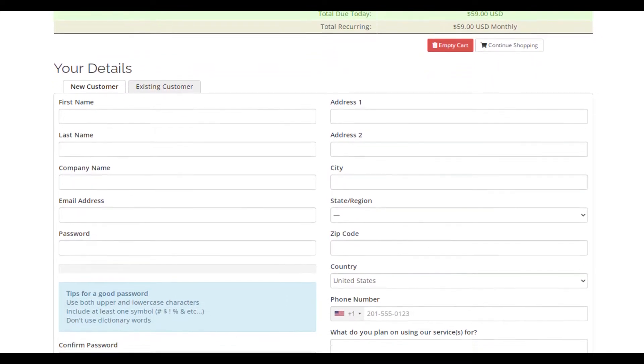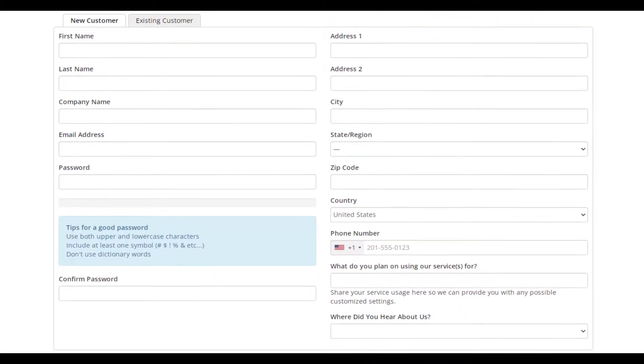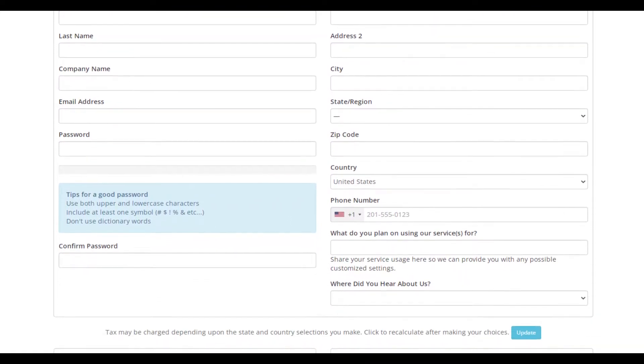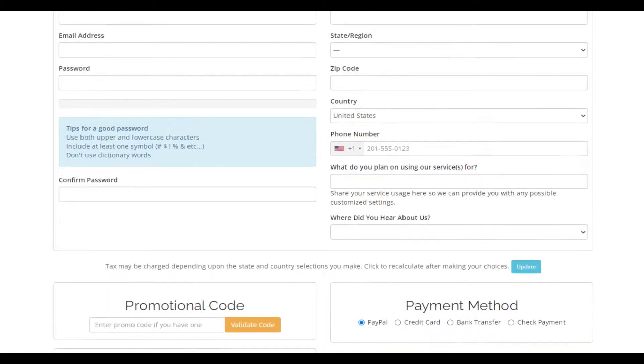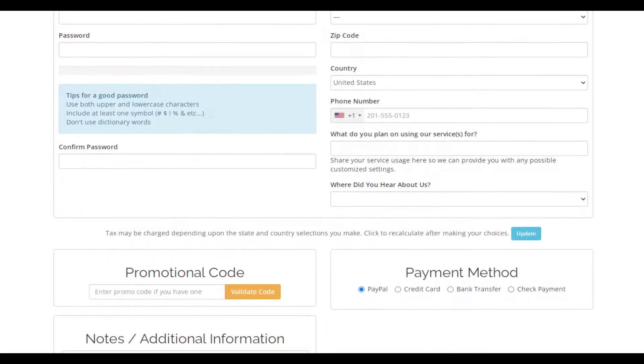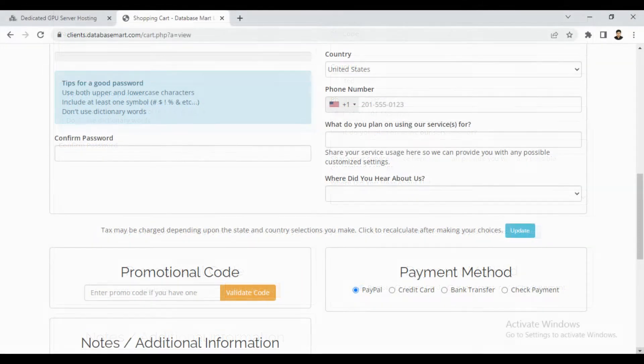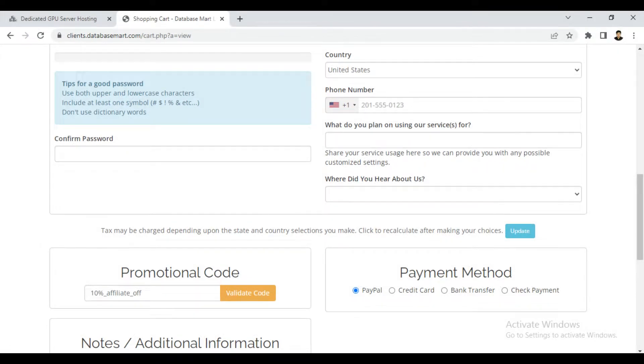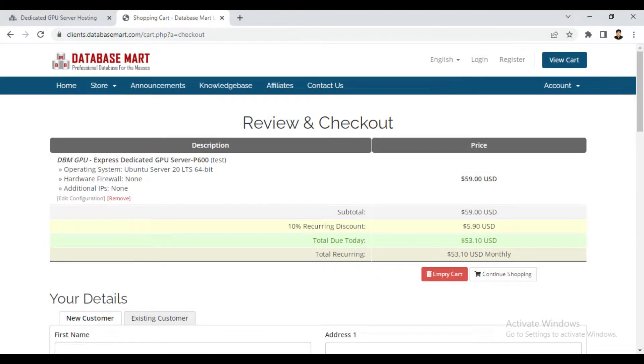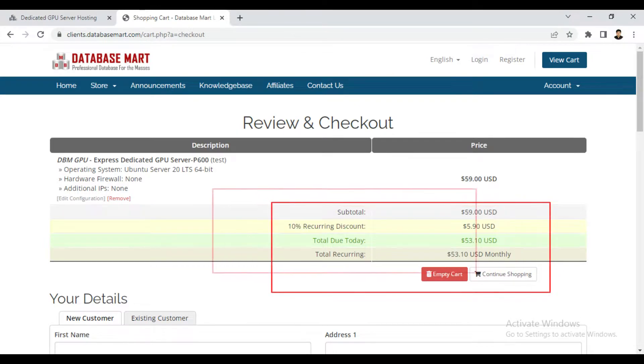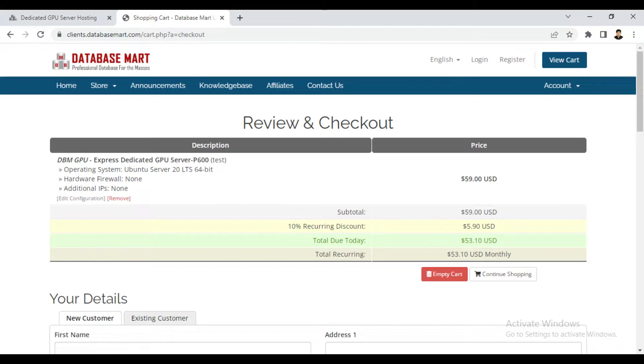And after filling all the information, you can apply for the discounted coupon. And here is the surprise for all programming viewers. I want to give you discounted coupons by which you can get the 10% discount on all SQL and GPU servers and 20% discount on all common and Hyper-V servers.